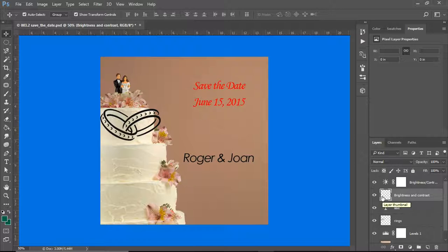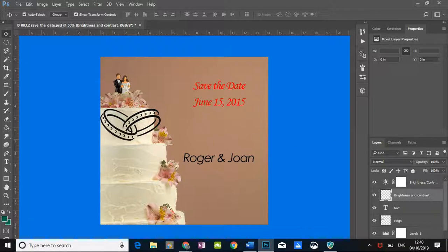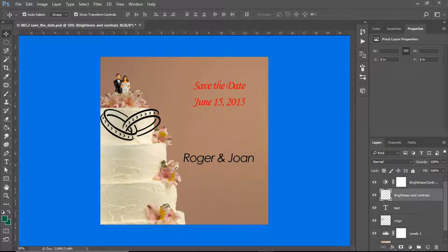If you name your layer for what it is or what is on it, it will be much easier to find. Here we're dealing with maybe six layers. Some of the documents you will be dealing with may be 15 or 20 layers deep, and you will have an awful time trying to find the correct layer if they're just named layer one, two, and three. Okay, that's it for today. Hope this has been useful to you and we'll see you on the next demo video.